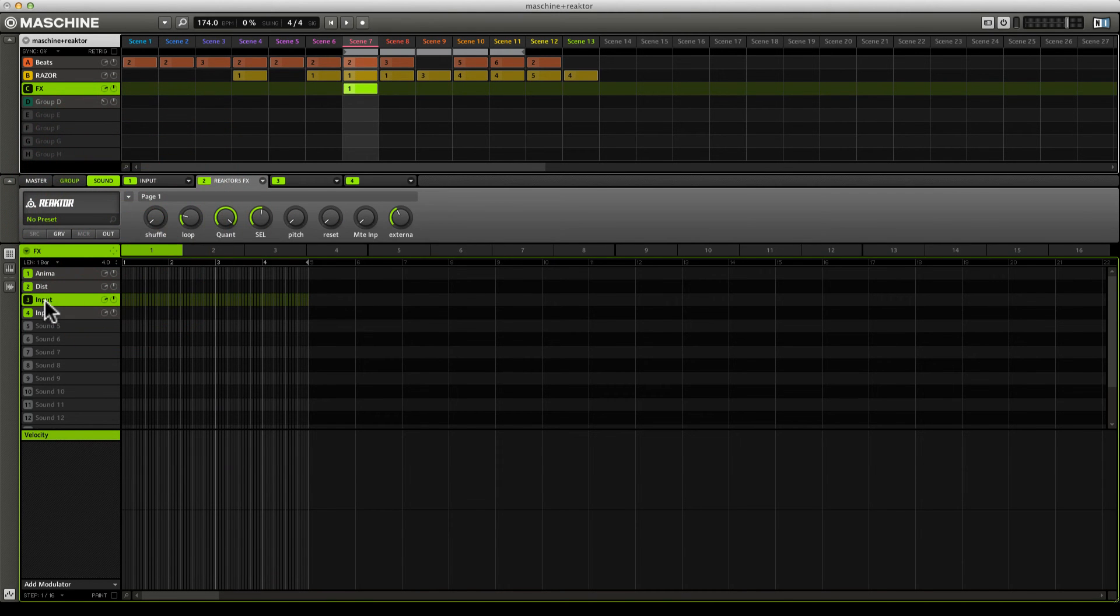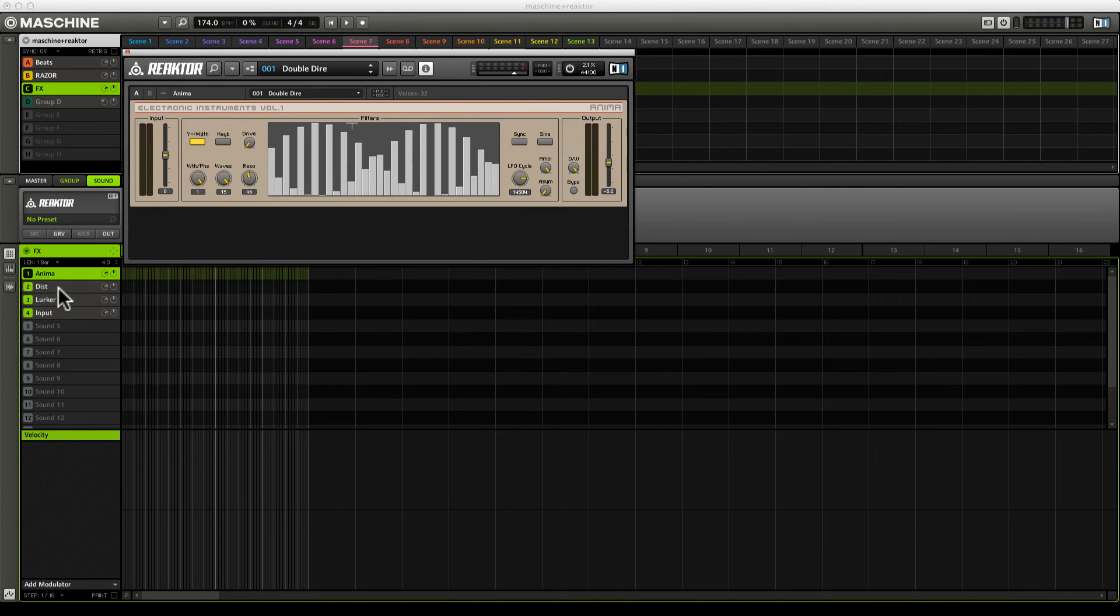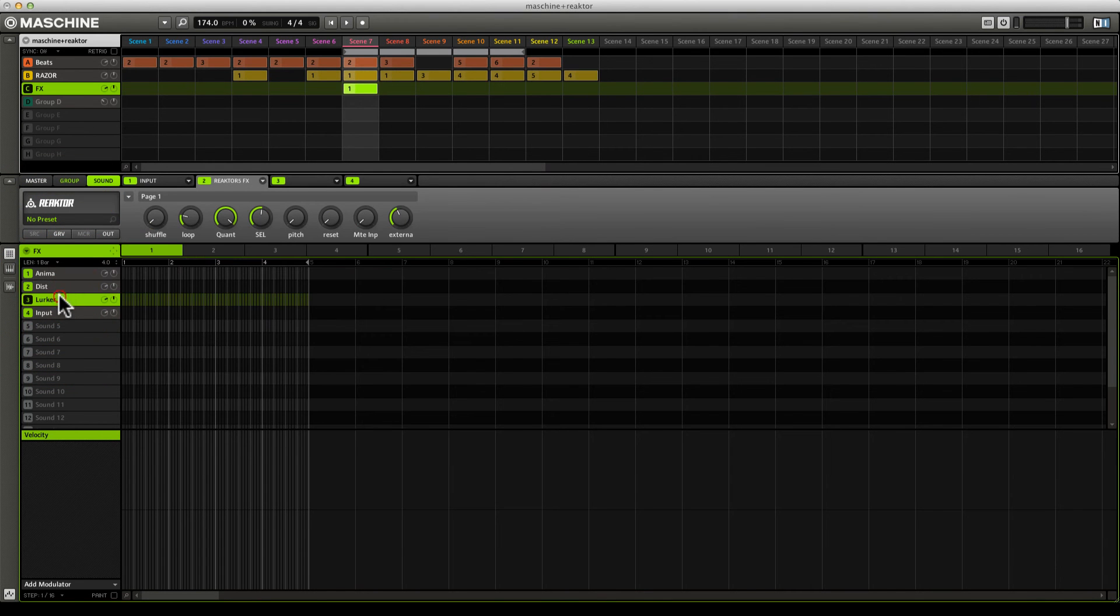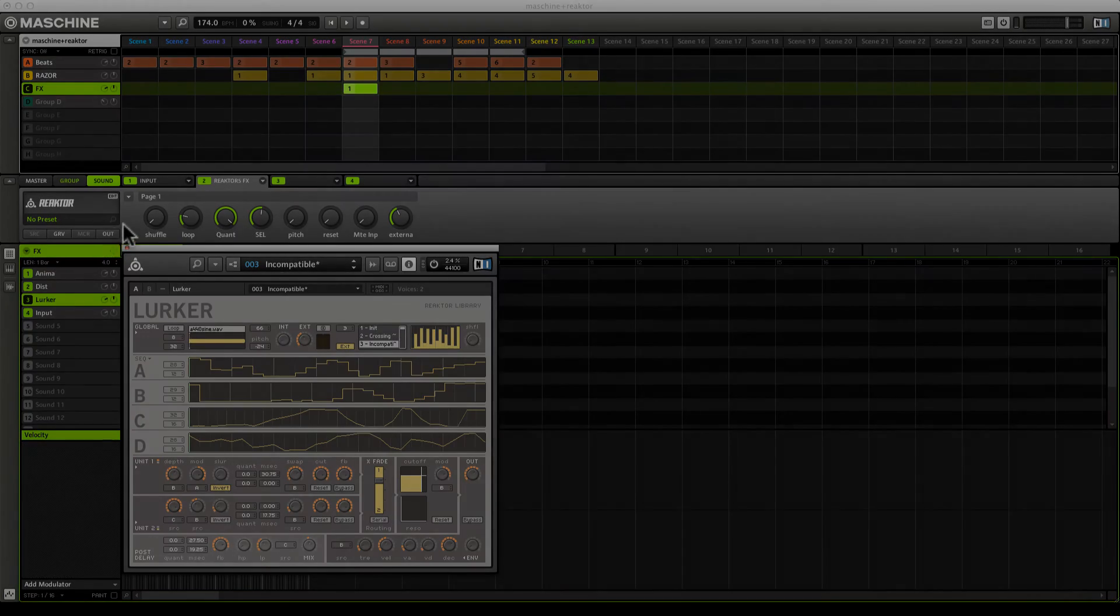Now I have these set up. I have to label this before I go any further. I have to practice what I preach here. Then I can come up and start finding different ways of sending sounds to these effects. Let's do that now.